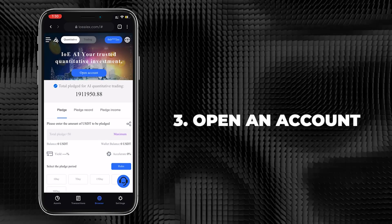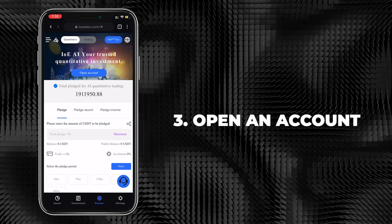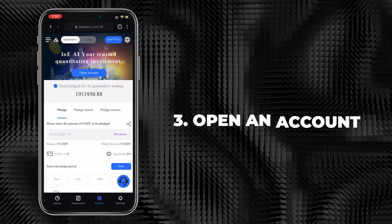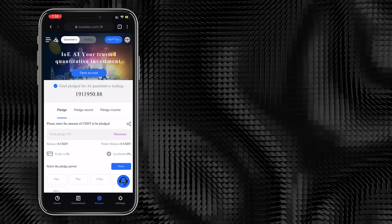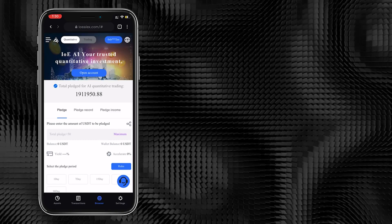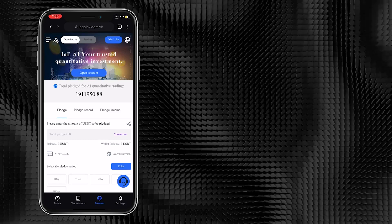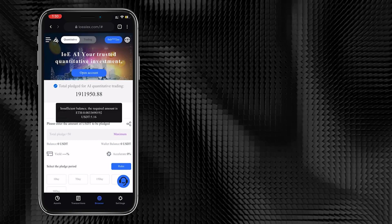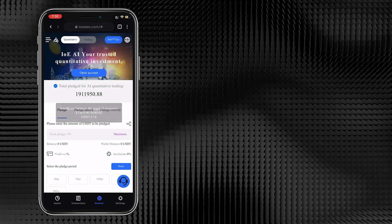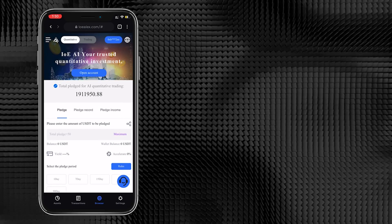Opening an account requires you to pay a certain amount of ETH as activation of your IOEAI Quantitative Trading Account as an account opening fee.